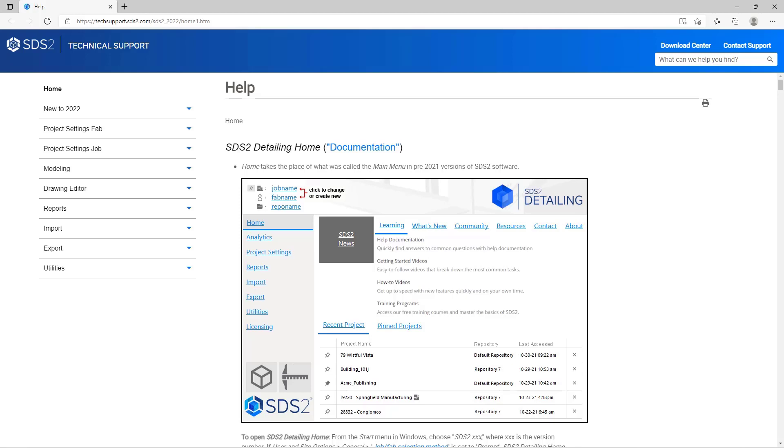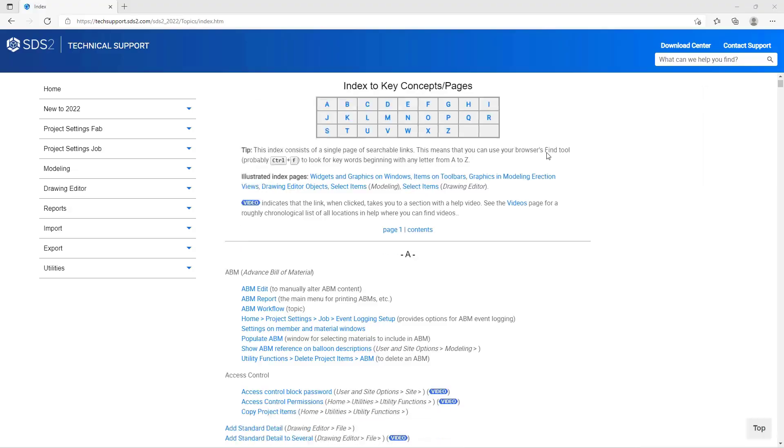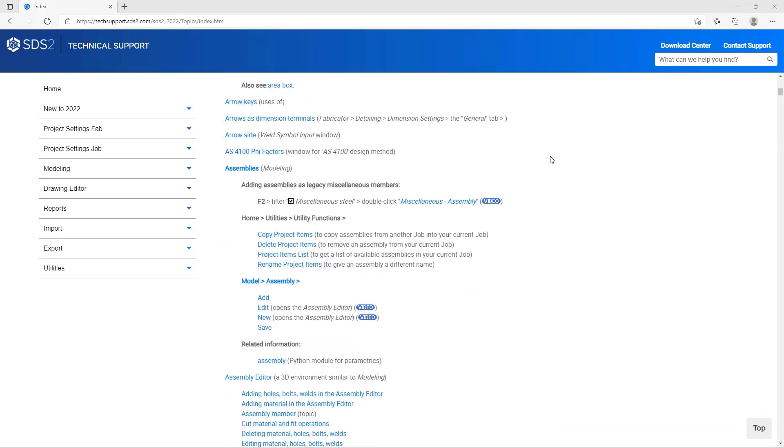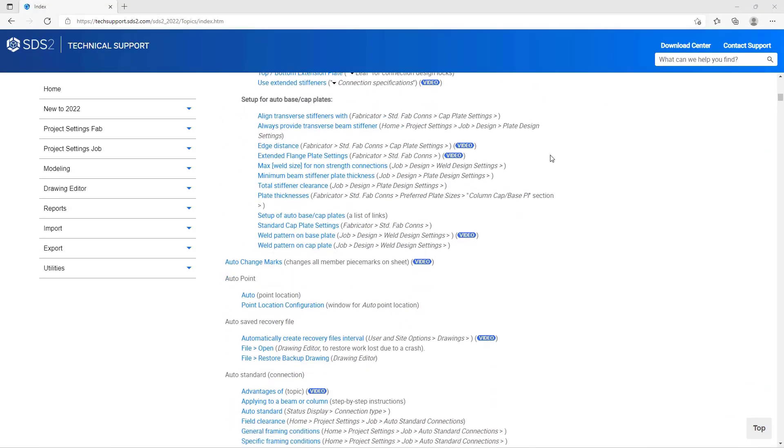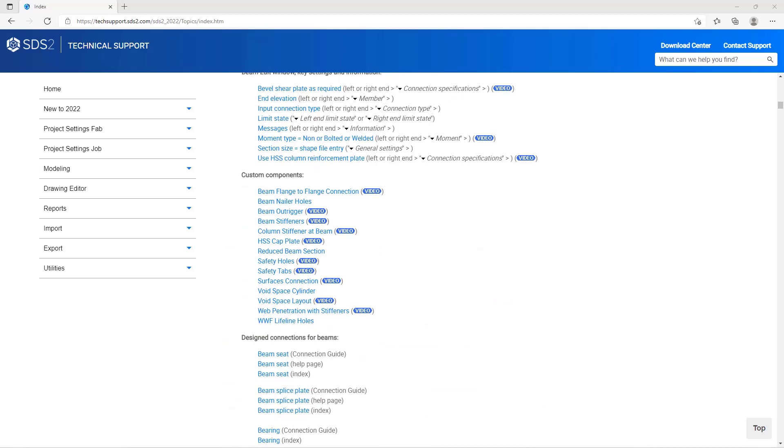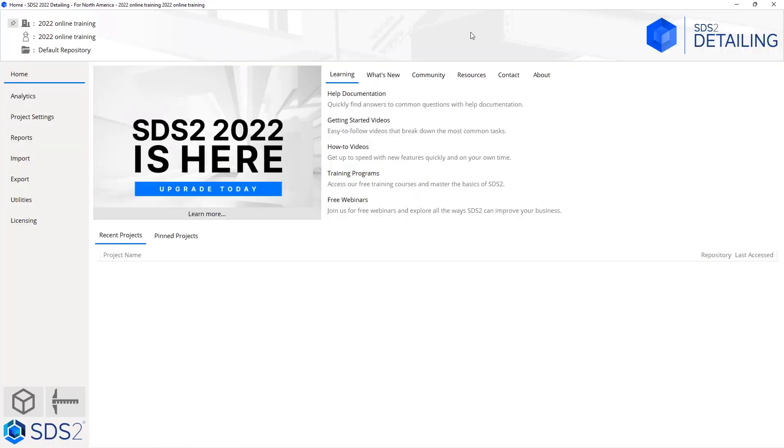Our help file is going to be very important here. Within our help file we have an index which will show everything that is inside of our help file. If I wanted to, I could search inside of here or we can just click on whatever we are wanting to look at.